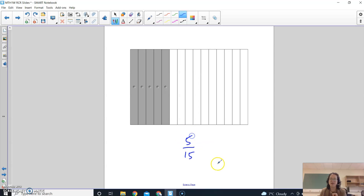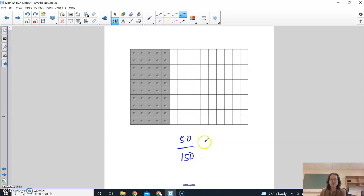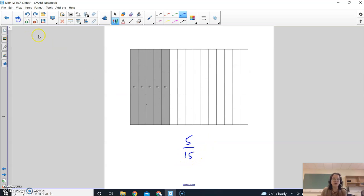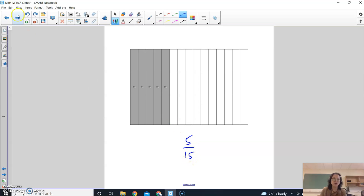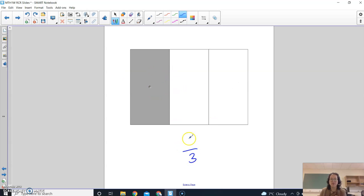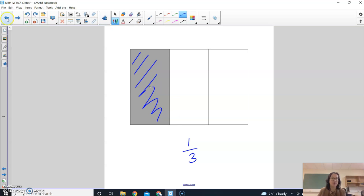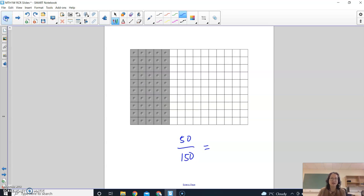So I'm trying to tell you that hey, 50 over 150 is equivalent. It's equal to 5 over 15 and it's also equal to, now I have three pieces in total and I've got one of them colored in. All of these are equivalent fractions. The amount of area that's colored in is equal in all three cases. Hope that makes sense.